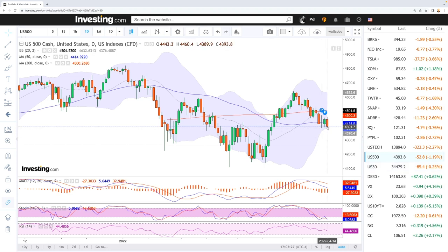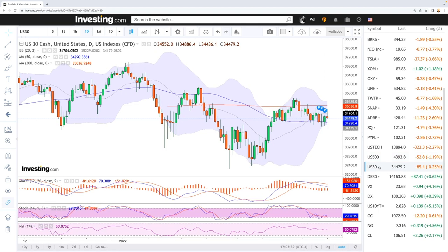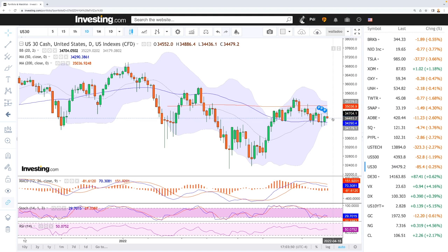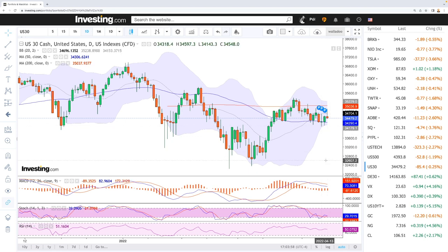If we look at the Dow Jones, very similar here — rallied, gave those gains back, and now we're testing the lows from yesterday and also on Tuesday. Breaking below here opens the door downward. We did rally in the beginning of the session, fell quite nastily, and if we manage to break below the 50 moving average and the lows from yesterday and Tuesday's session, then we could drop all the way down towards 32.3k.